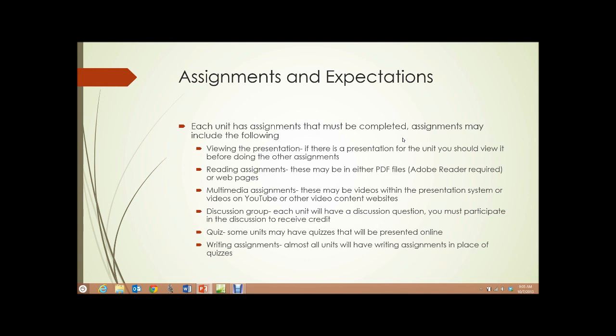Reading assignments. These may be either in PDF files or webpages. For the PDF files, the Adobe Acrobat Reader is required. It's available free from Adobe for all the platforms that you might be using — Windows, Mac, Android tablets, that sort of thing.